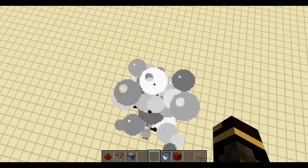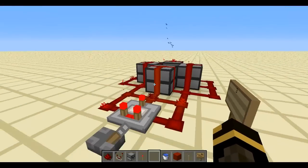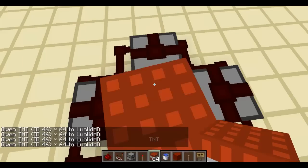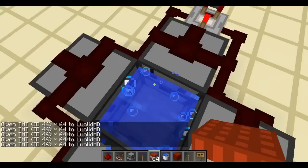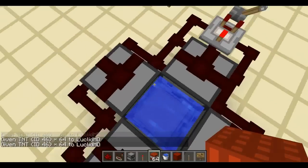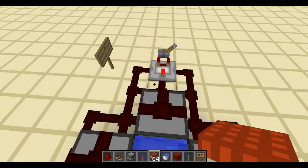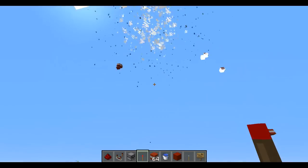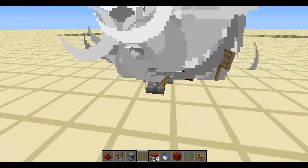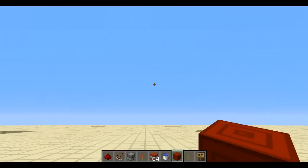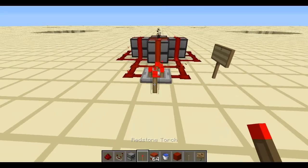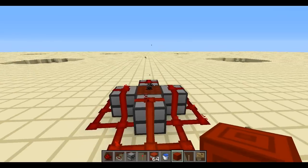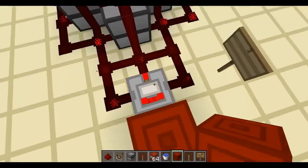Now I need to power the dispensers. Let me fill them with TNT using the give command. Activating it now — there we go, you can see it flickers on and off rapidly. TNT starts scattering everywhere! As you can see it fires continuously and scatters TNT in all directions. You can turn it off whenever you want. Let me also try powering it with a redstone block.